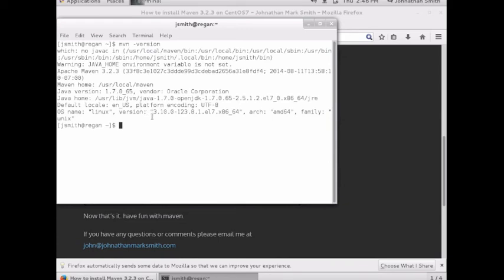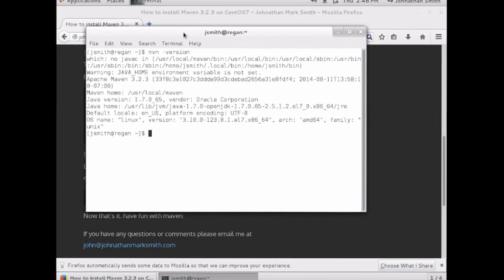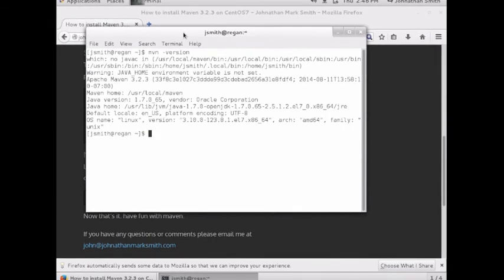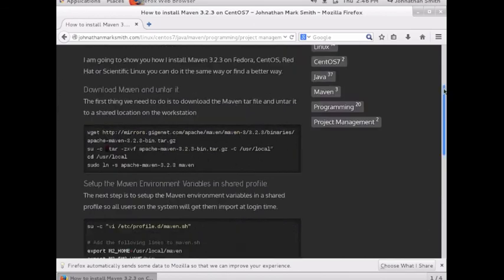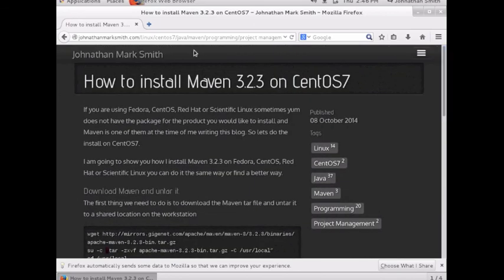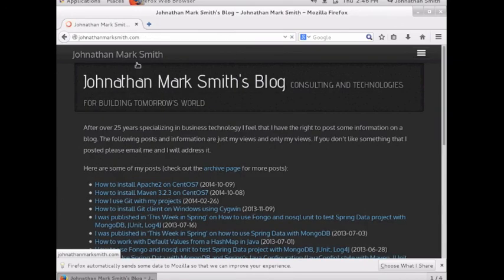Right now, my Maven is set up and everything is working. Anyone who uses this box will now be using Maven 3.2.3. If you have any questions, please feel free to email me or go to my website at JonathanMarkSmith.com. There are a lot of other tips on the website. Thank you.